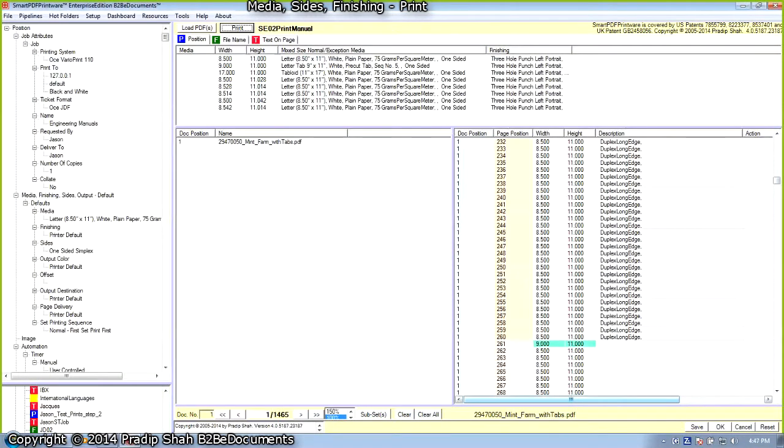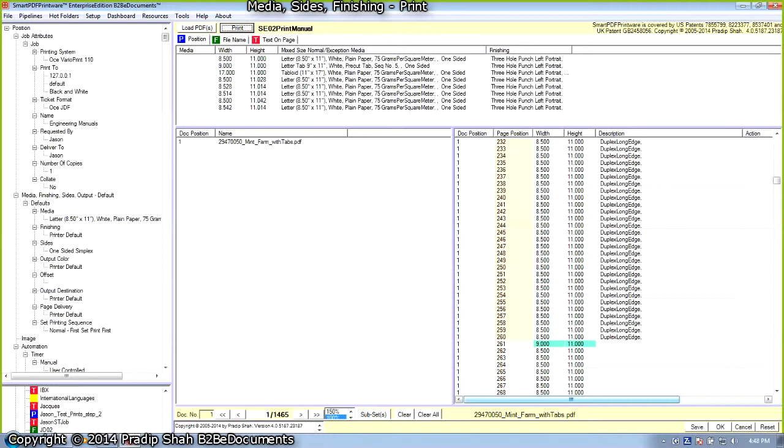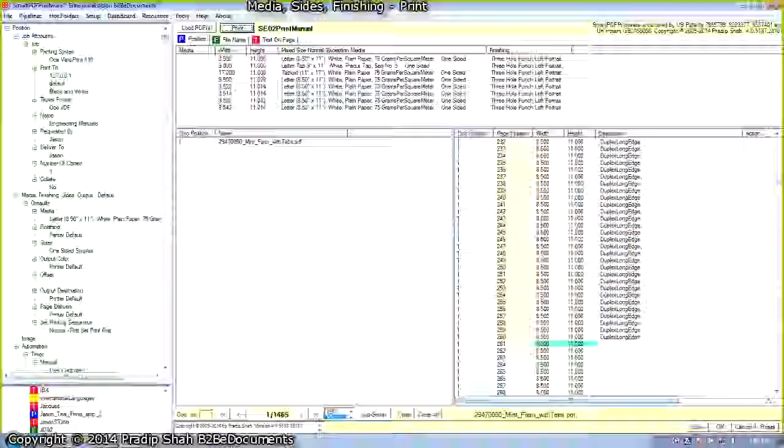This ends the explanation on how Schneider Electric was able to automate their very complex workflow. Schneider Electric can now process PDF files with more than 10,000 pages in each file. They have reduced the number of hours it takes to process all the jobs and they have reduced the number of operators it takes to produce these jobs.